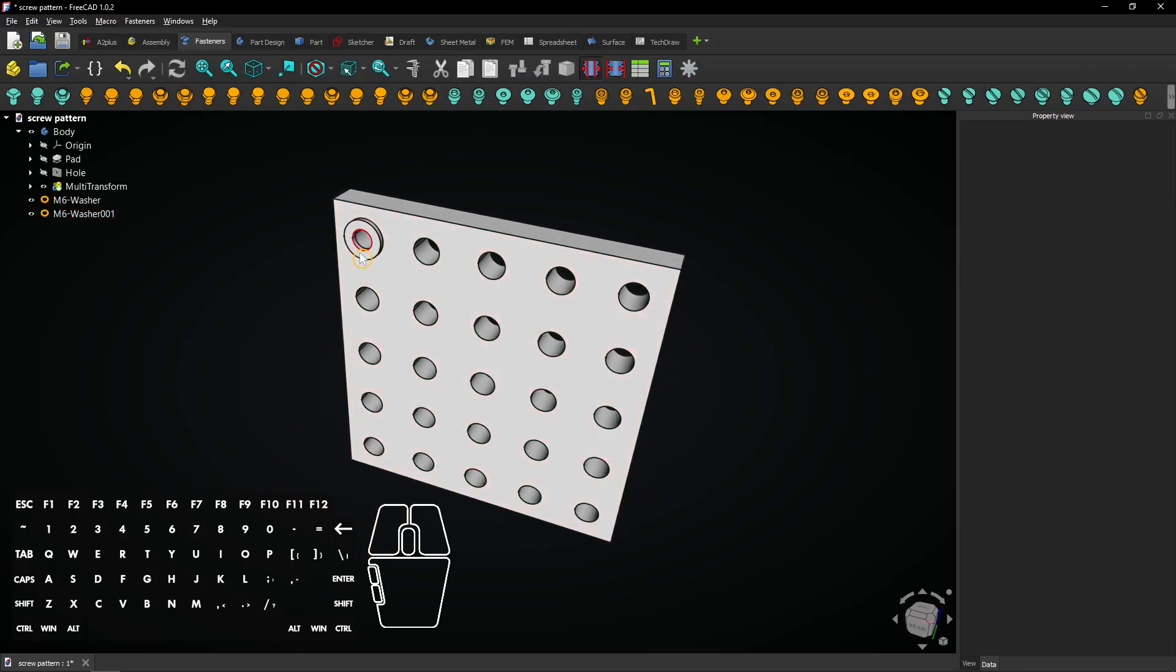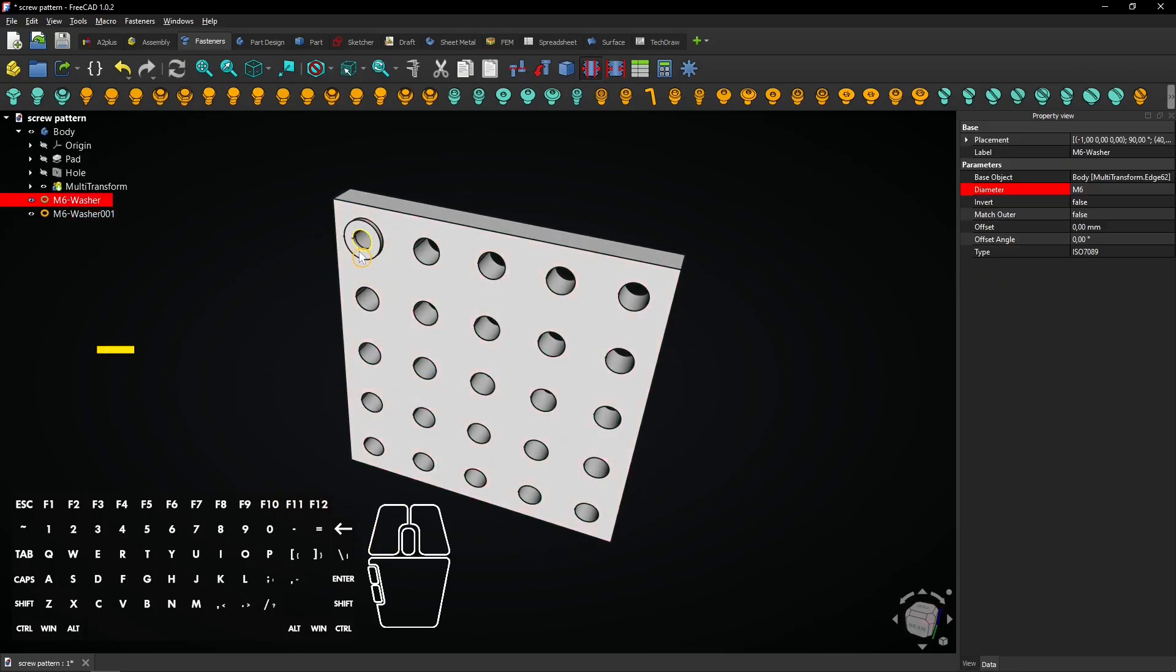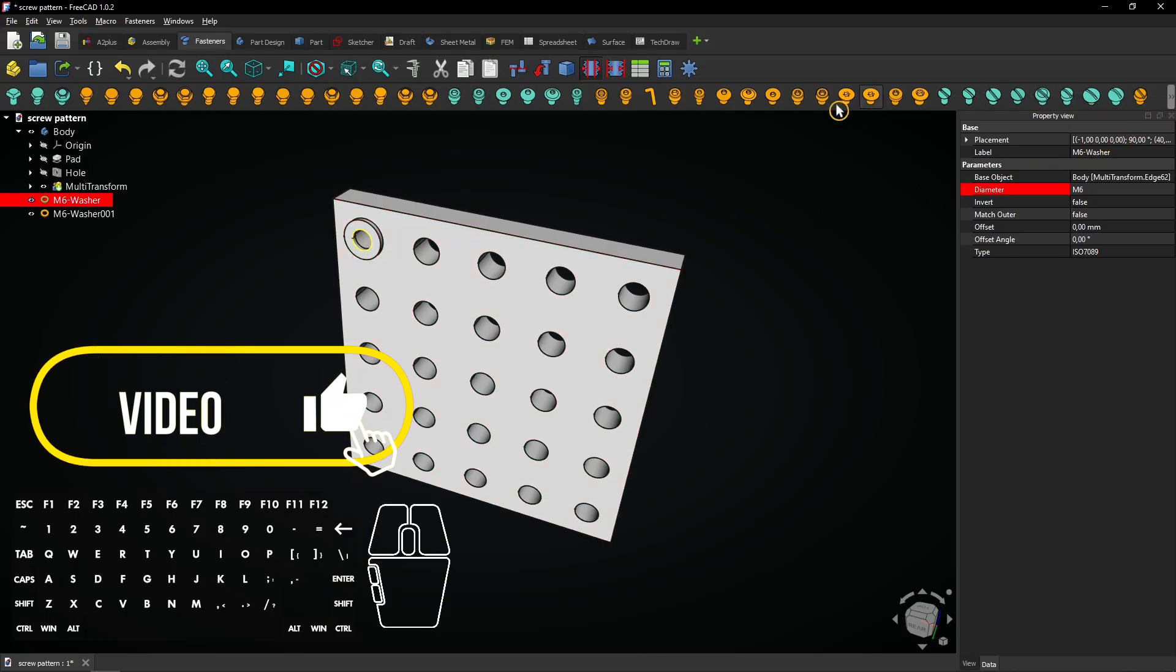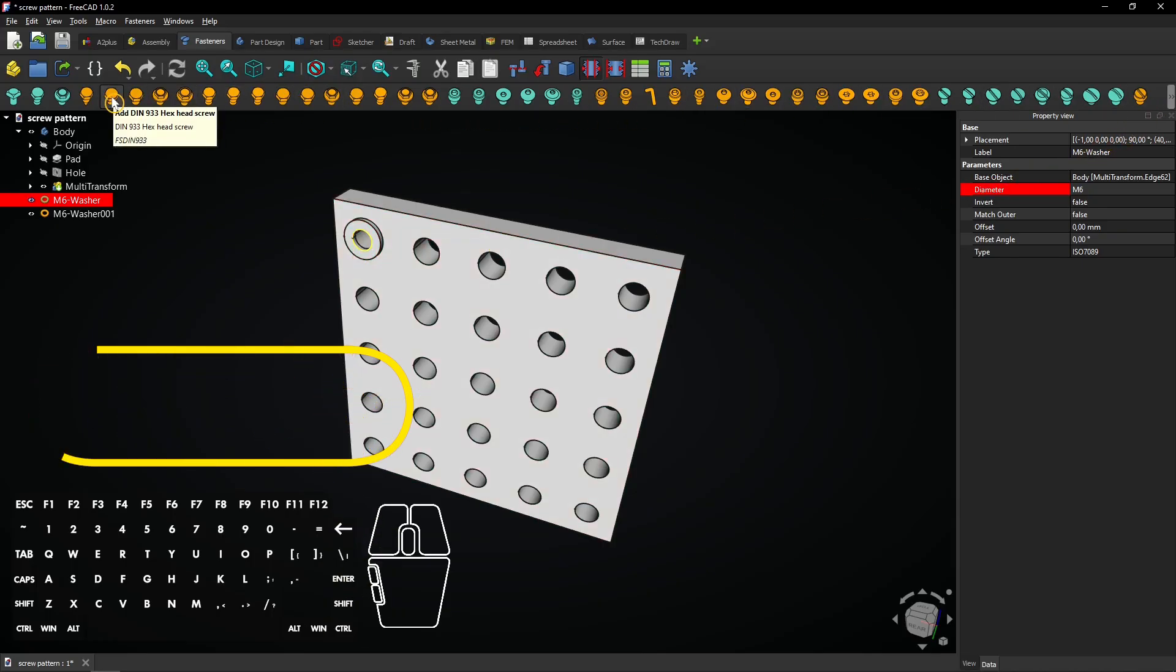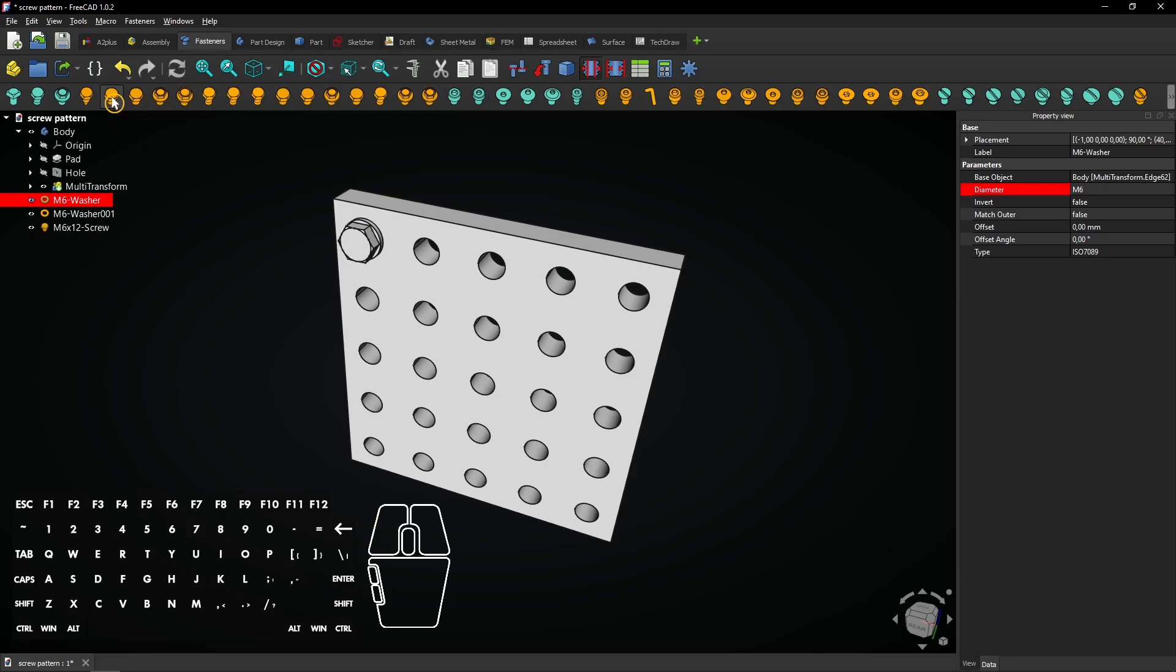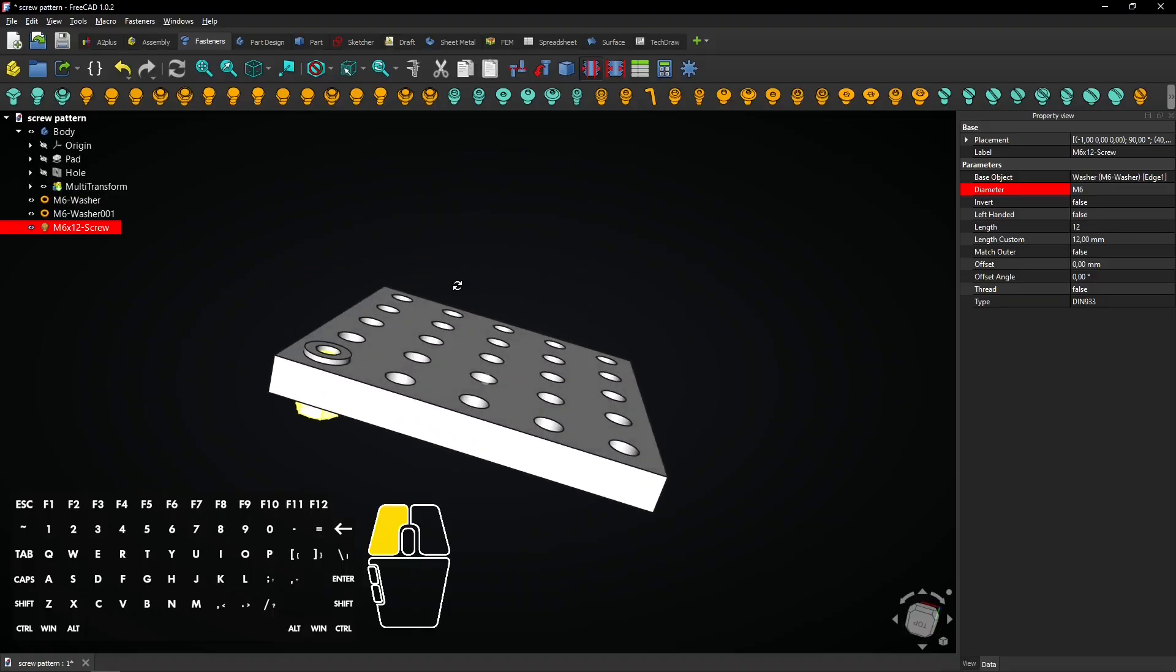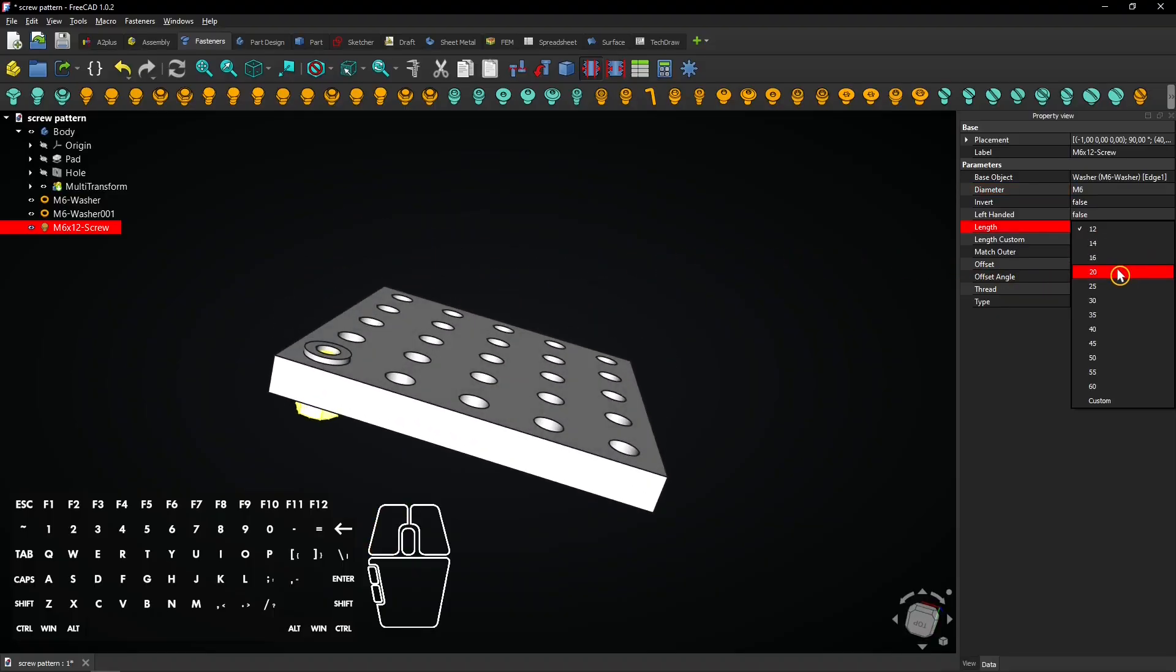Then click on the edge of the washer and select this screw. Select the screw and check the size. Change the length to 20mm to make it long enough.